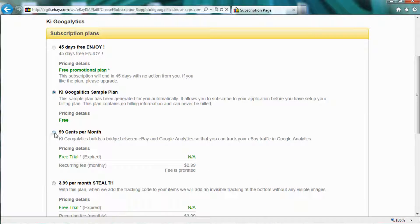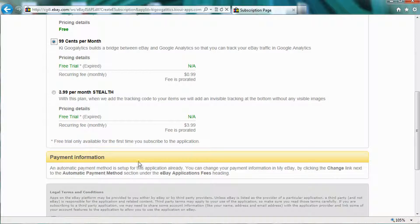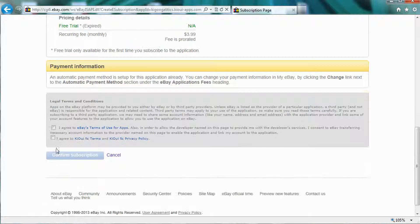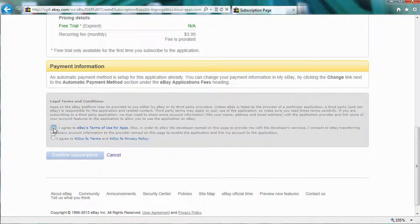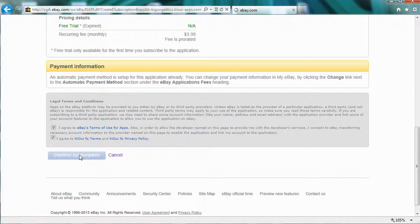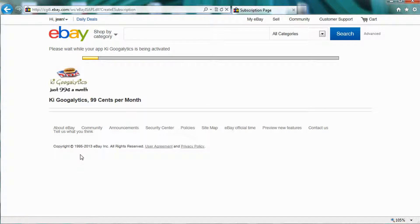And in this case, I'm just going to go with the $0.99 per month plan instead of the $3.99, and agree. Click on Confirmation, and it's activating me via eBay.